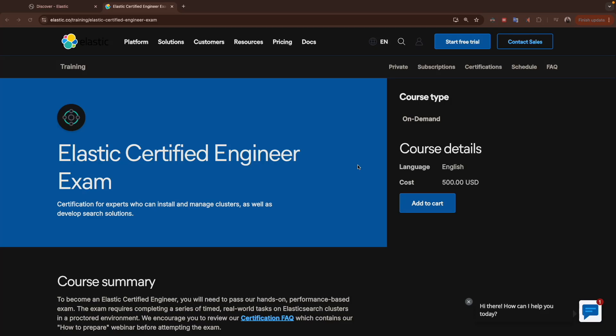Hello everyone and welcome to a new video. If you're new here, my name is Mohammed. We start a new training and preparation for the Elastic Certified Engineering exam after we did the first one, the analyst and the observability engineer, and now we will start with the third one.